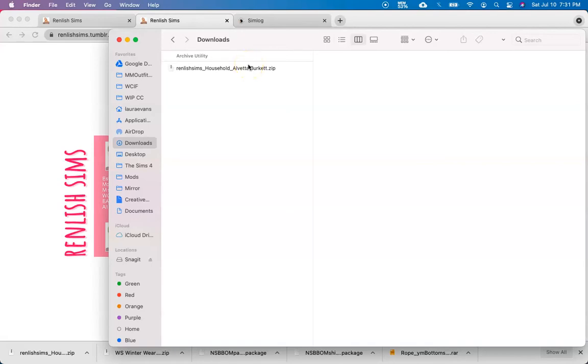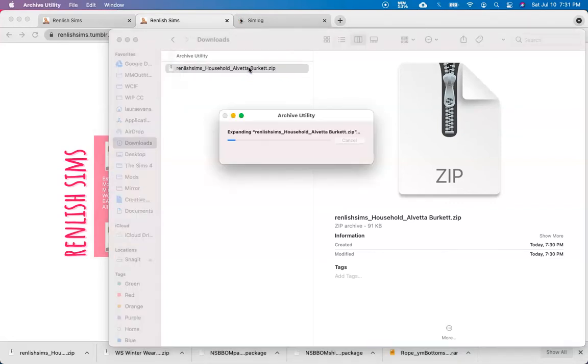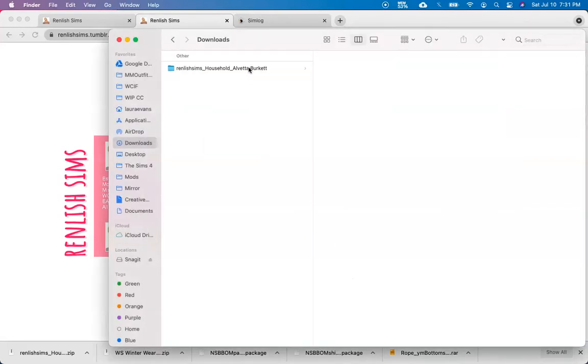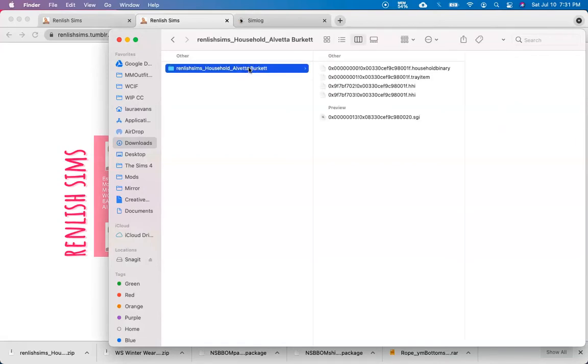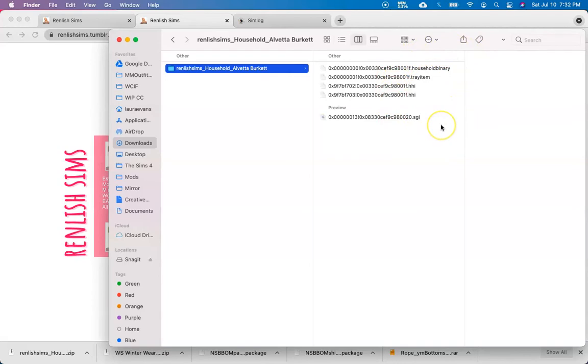Since this is a zip, I'm just going to go ahead and double-click on the file and it will open. Okay, great. So now we can see that the file is open, and let's see what's inside. You can see here that these file extensions are very different from what we've seen with mods and CC, and if you do see these extensions, this typically indicates that these belong in the tray folder.